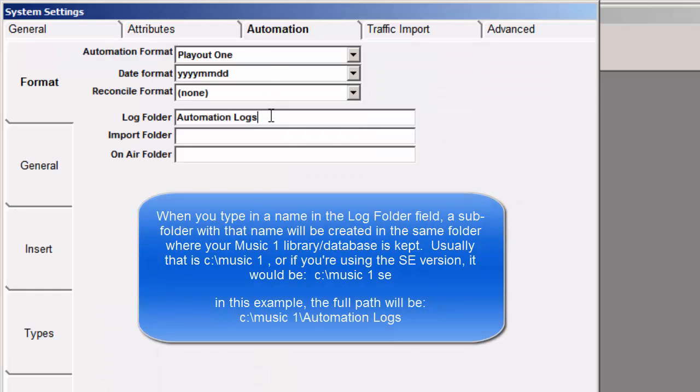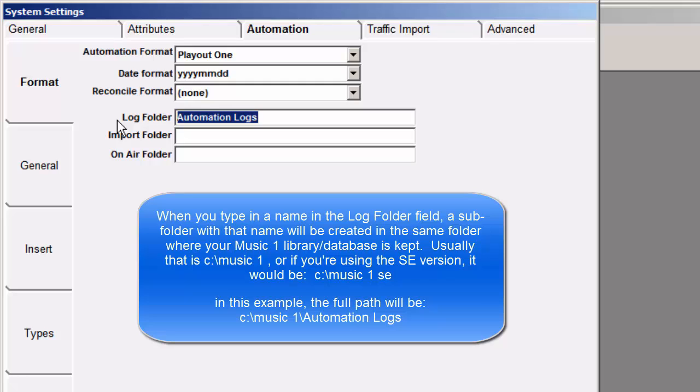I have Automation Logs there. The name can be anything, provided that Playout 1 is directed to the same folder. There are other videos and information about that. But this one is under C:\Music 1\Automation Logs.